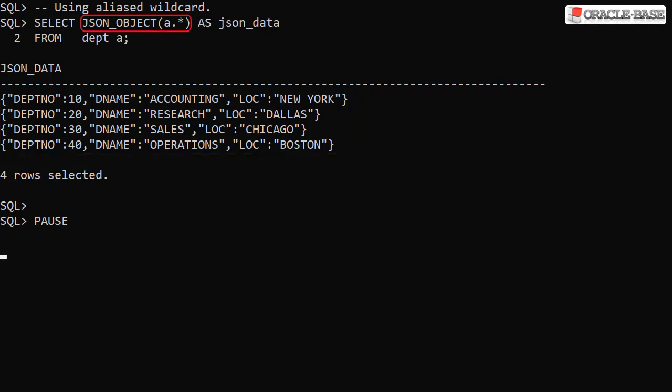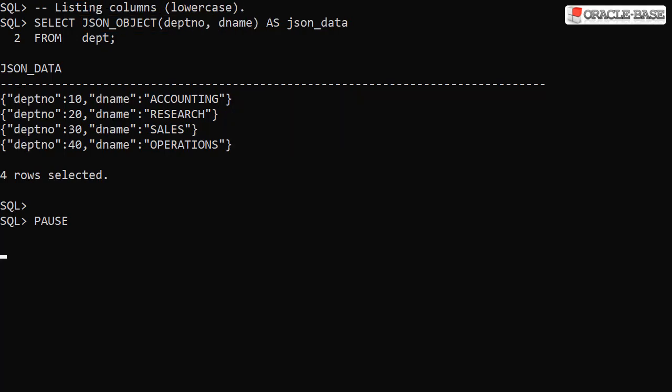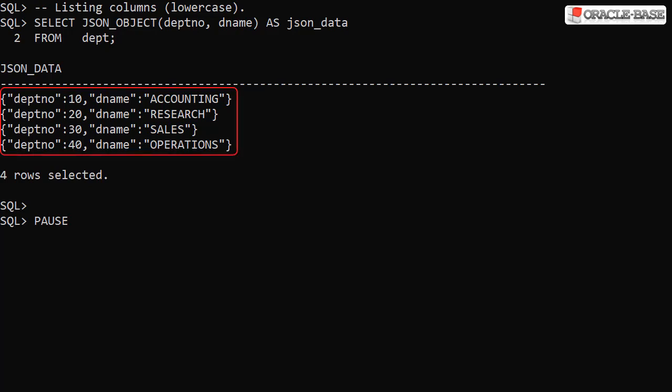We can also use an aliased wildcard. A more flexible alternative is to use a list of column names. The case of the column name specified in the JSON_OBJECT function call determines the case of the element names in the resulting JSON. In this example, the columns were listed in lowercase, so the element names are in lowercase.